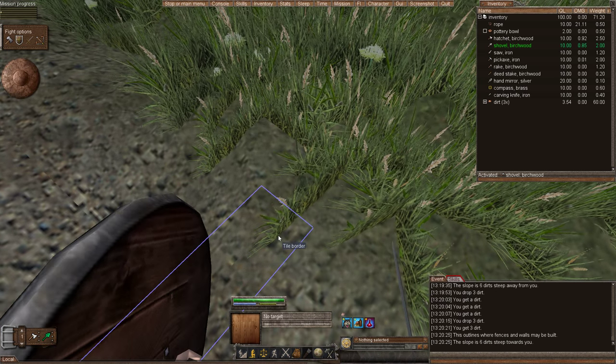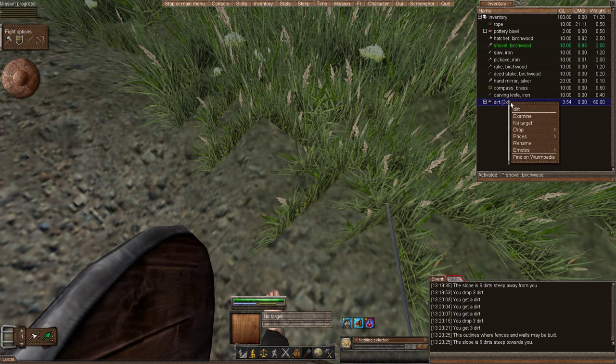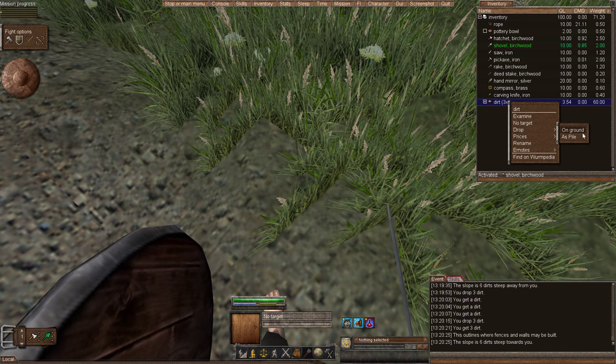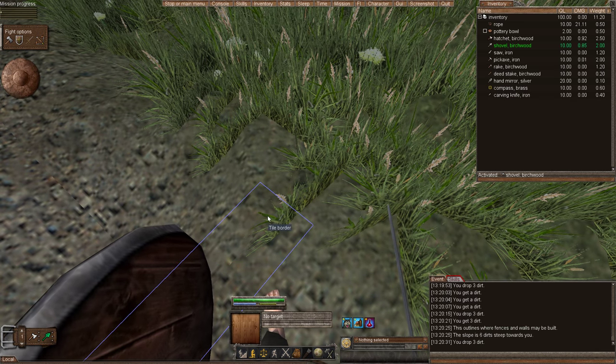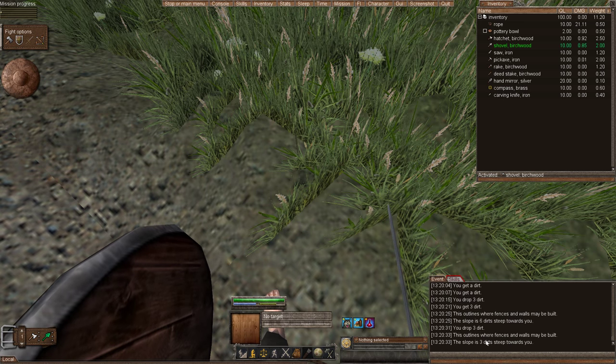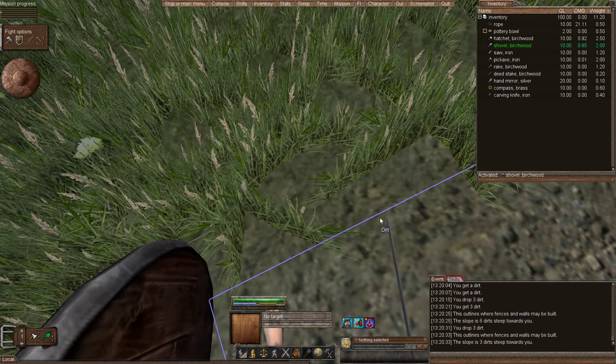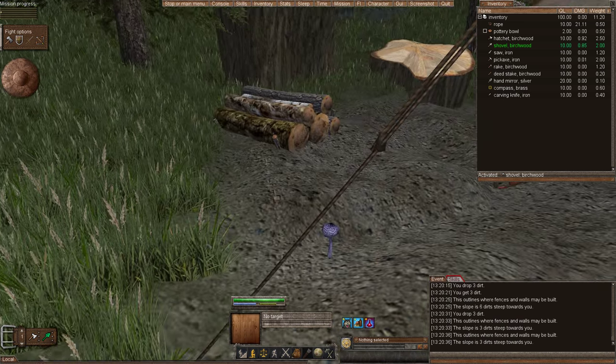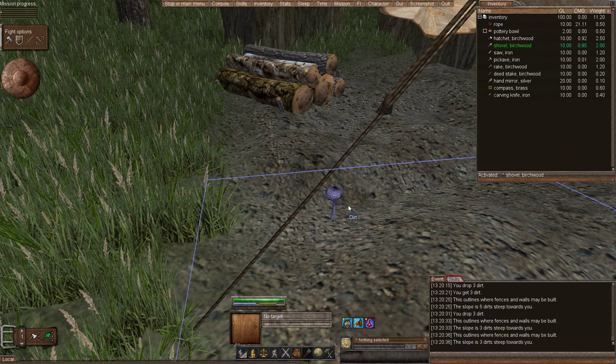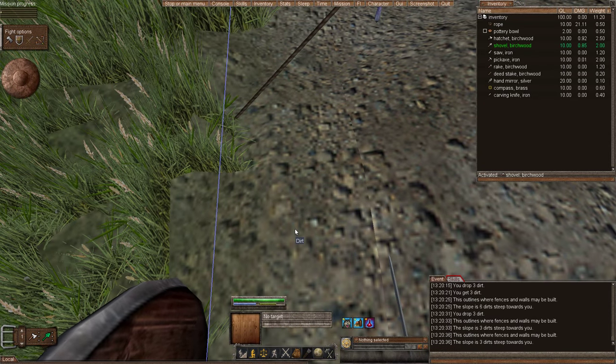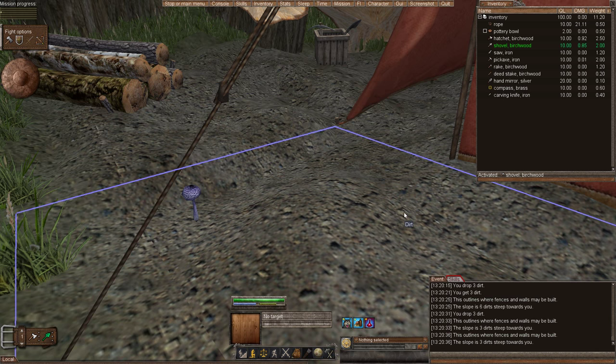So this is six dirts steep. I have three. We're going to drop it on the ground. If I examine now, it's only three dirts steep. And this one is three dirts. If I need to find three more dirts to drop in this corner in order to make this tile flat so I can plan my house.